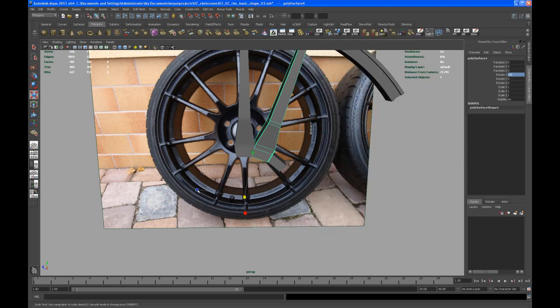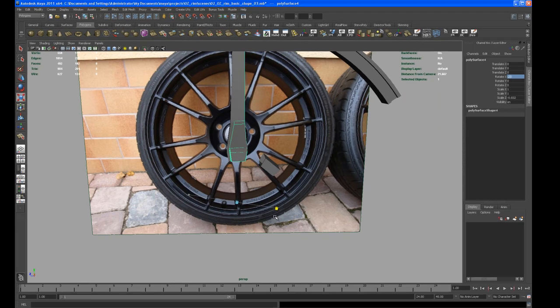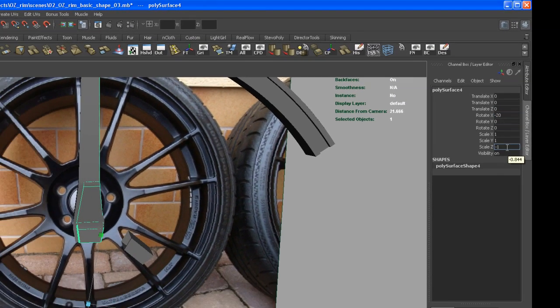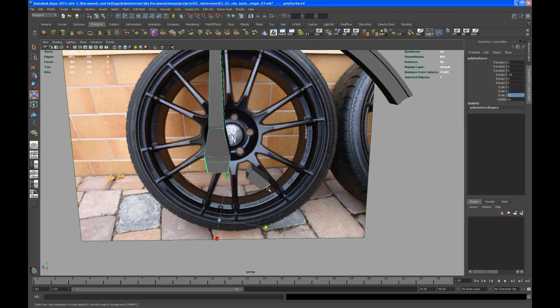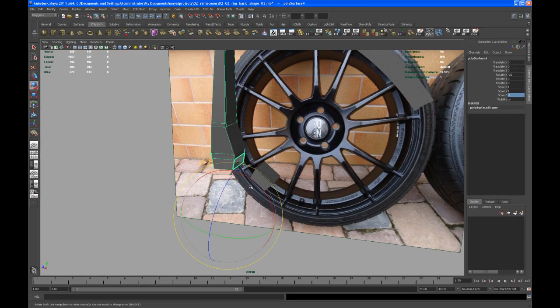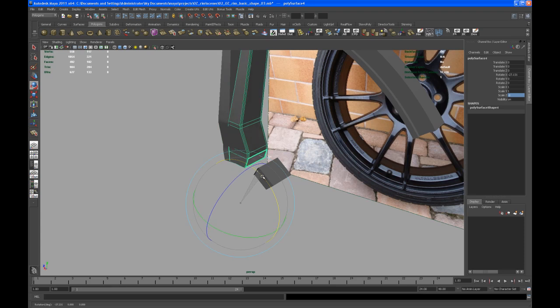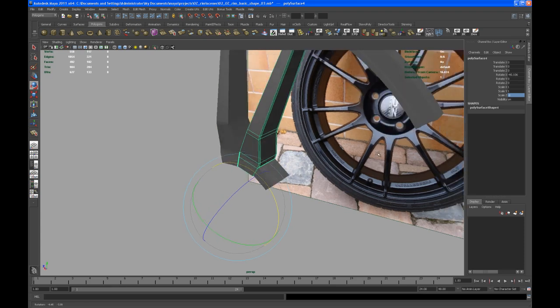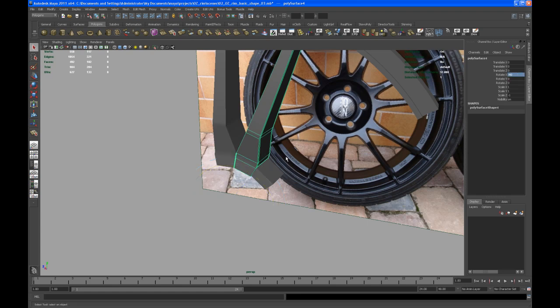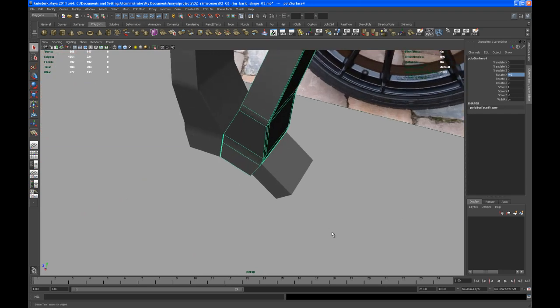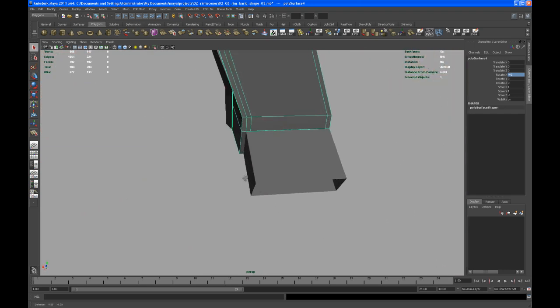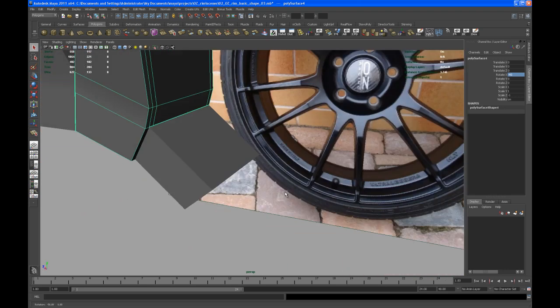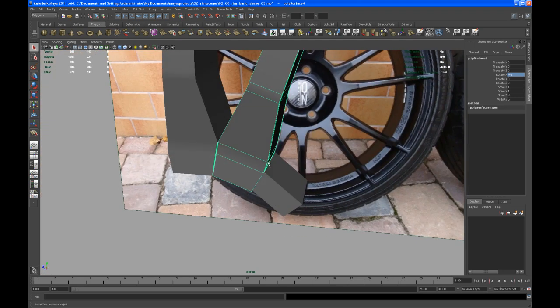And then scale at just negative 1, type it in here, negative 1 in Z. So now we have to rotate that again. Okay, put that to negative 40. Okay, so as you can see, that helped.